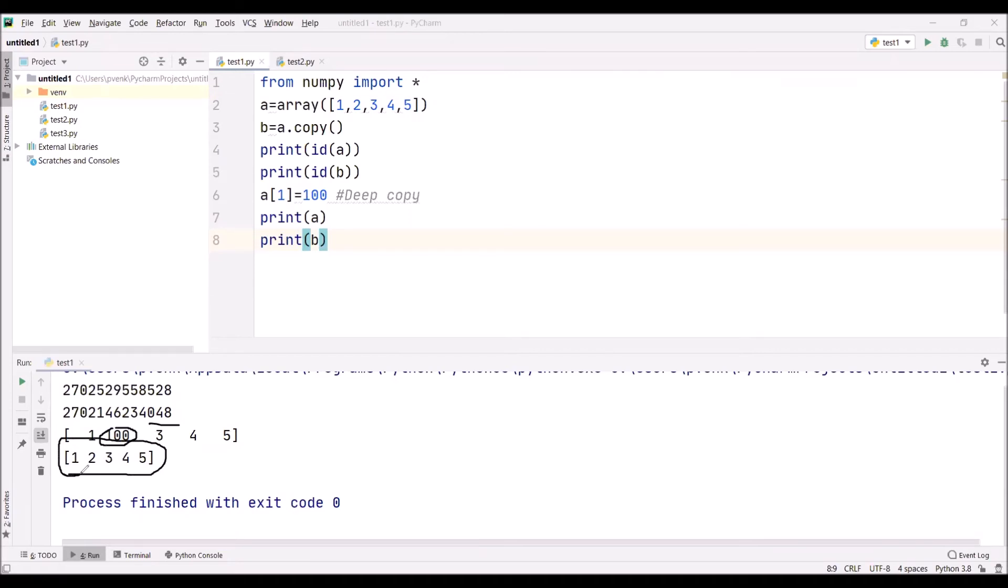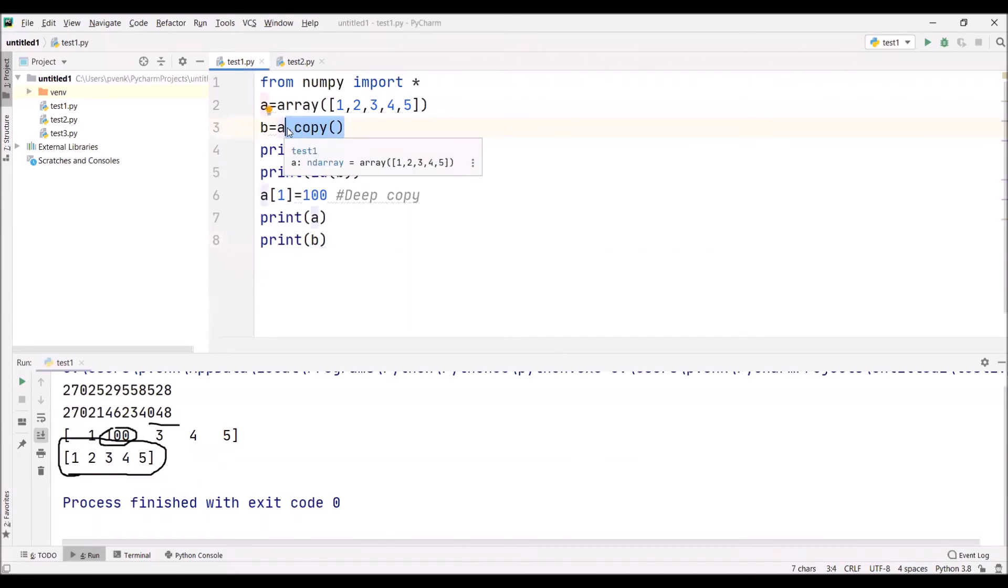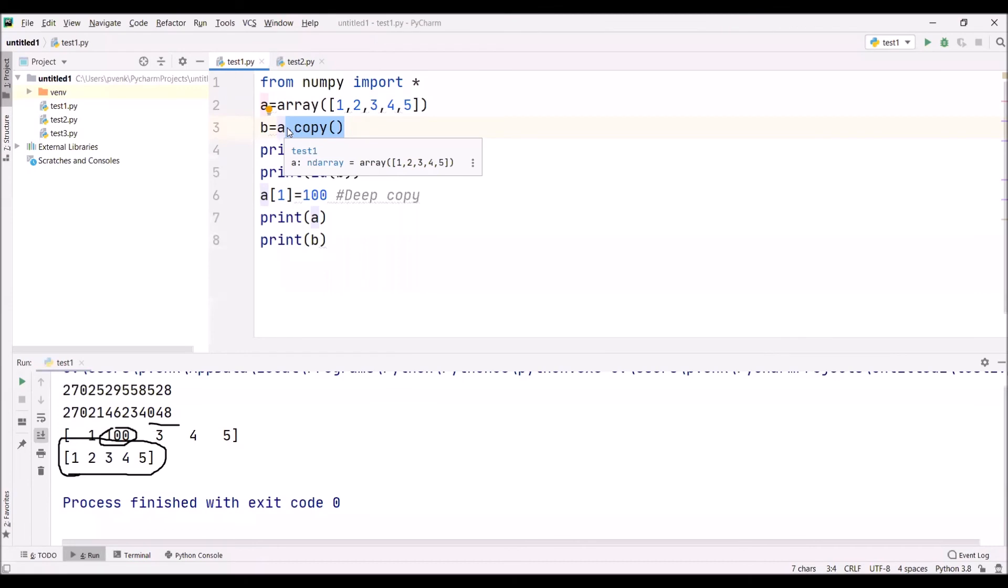We are revising: when we are saying b equals a here, it simply copies. We are thinking it is copying and two different arrays are creating. But in reality, those two a and b variables are tagging to the same values in the same address location. So, these are not two different.